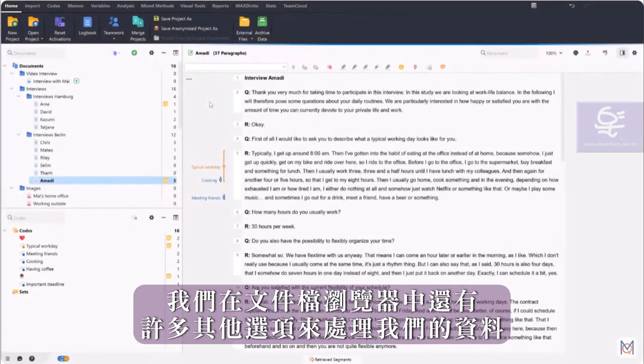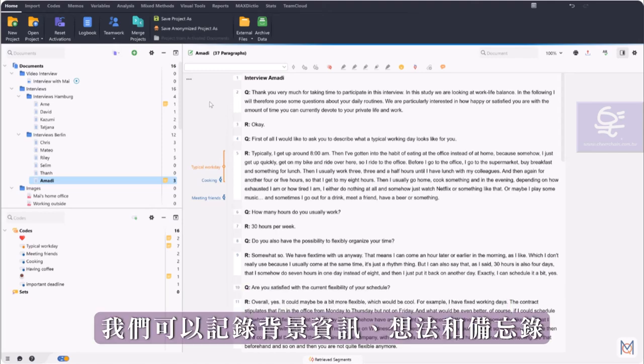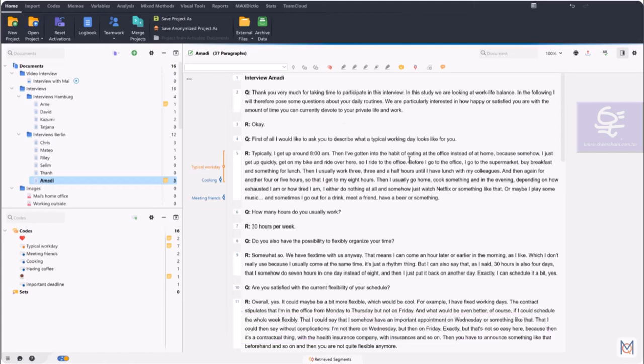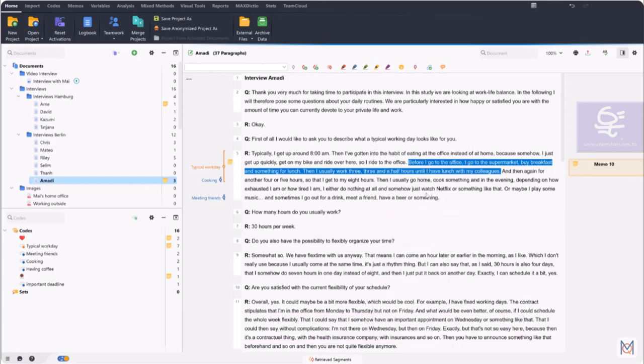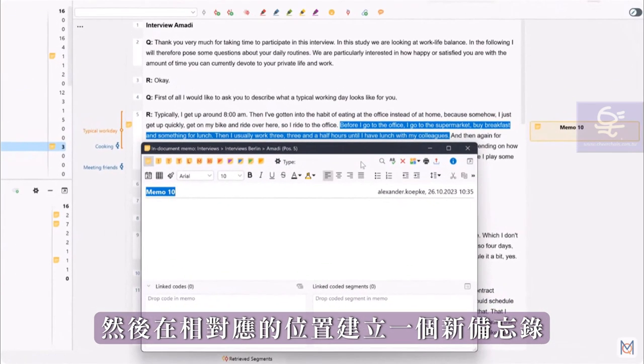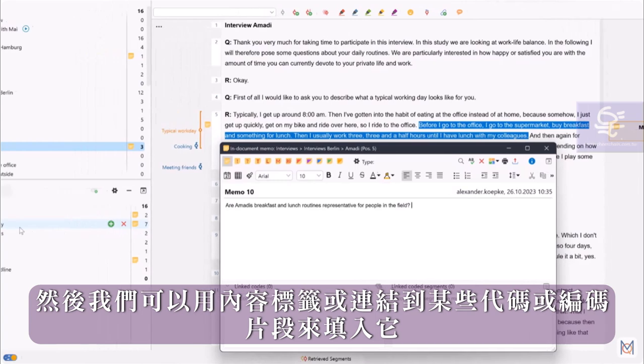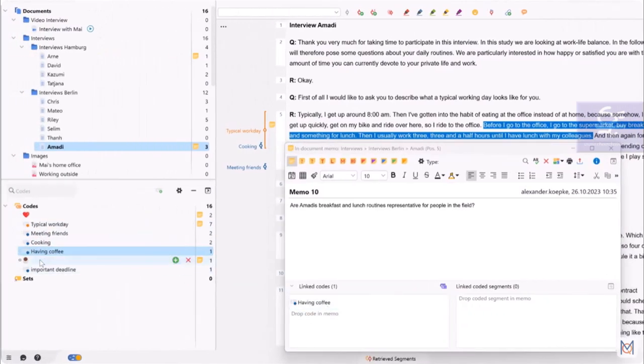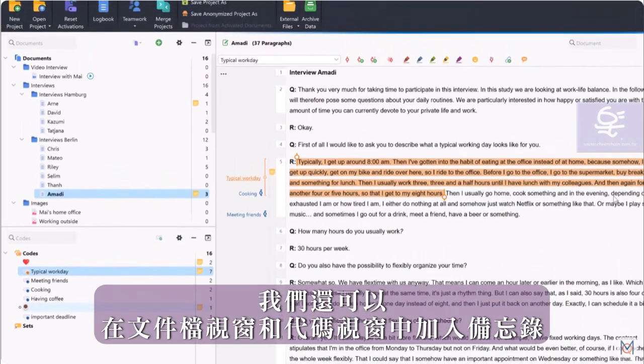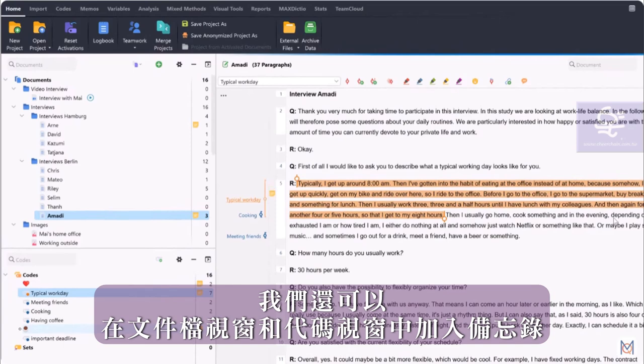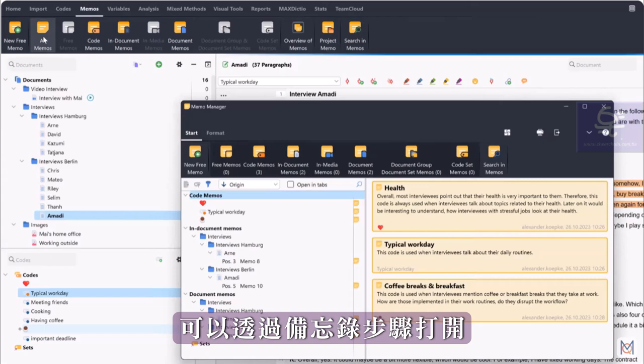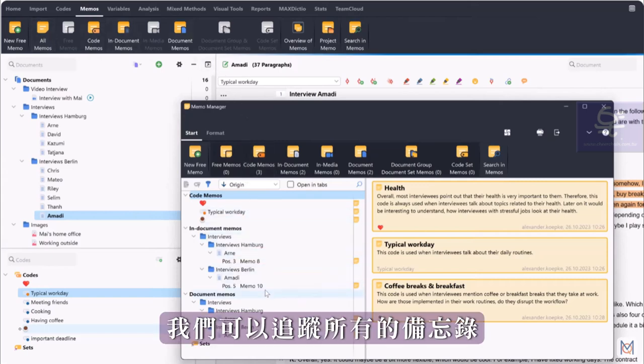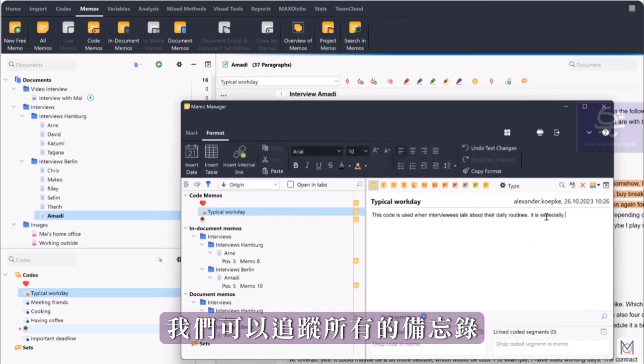Beyond coding, we have many other options in the document browser to work close to our data. For example, we can record background information and ideas in memos. We can do this by simply right-clicking on a selected segment. A new memo is then created at the corresponding position, which we can then fill with content, label or link to certain codes or coded segments. By the way, we can also add memos in the documents window and codes window. With the memo manager, which we can open via the memos tab, we can keep track of all our memos and compare and edit them at any time.